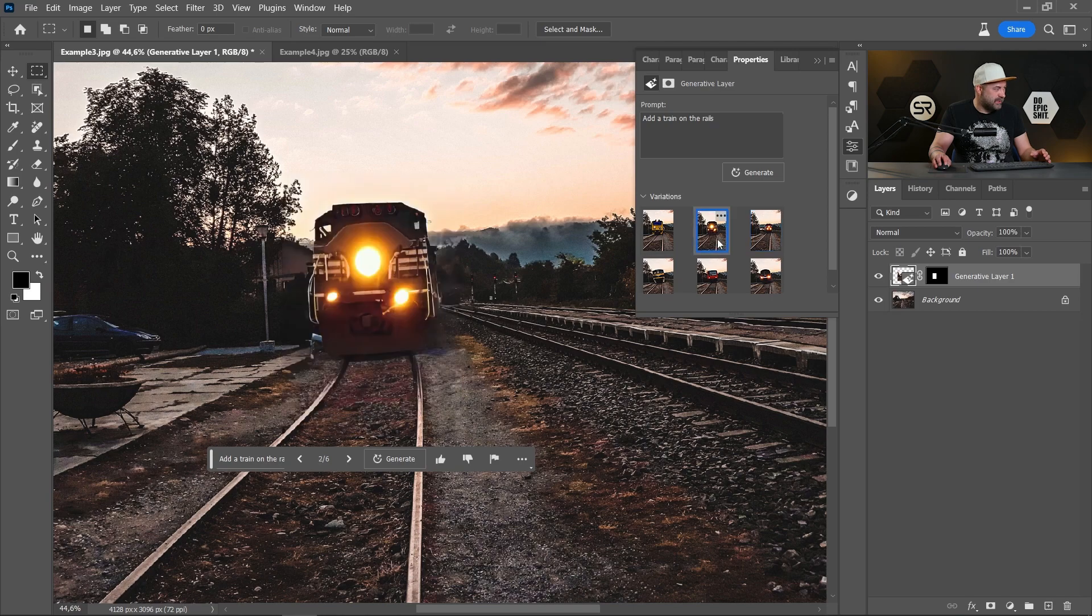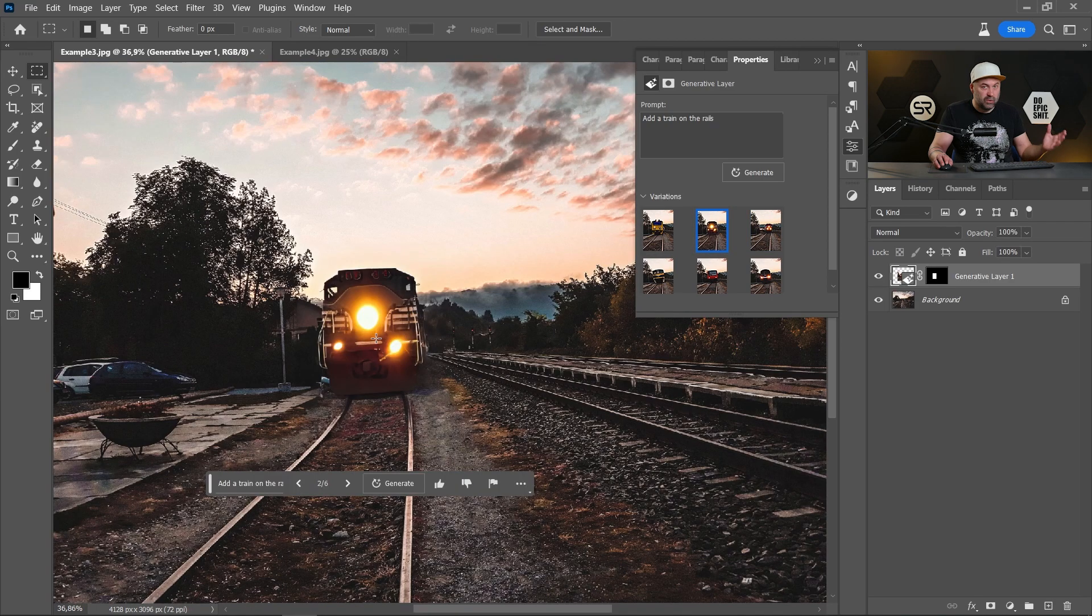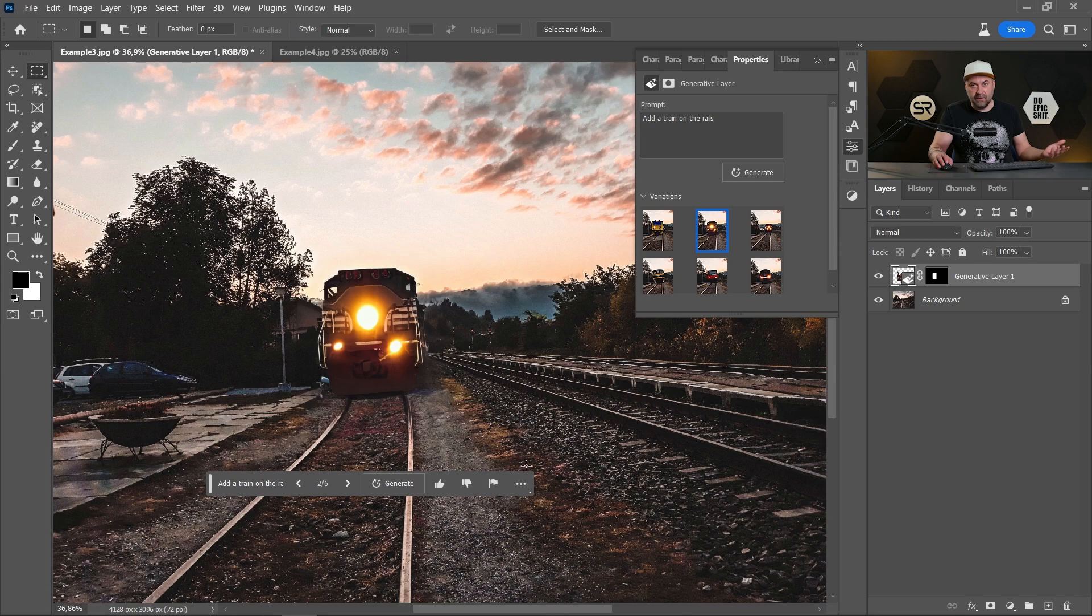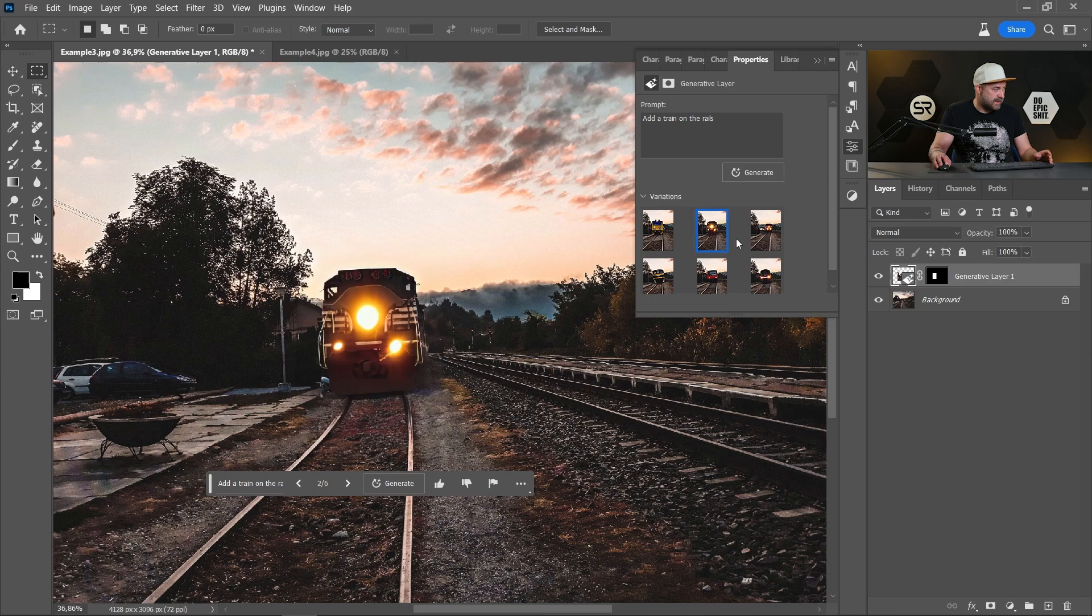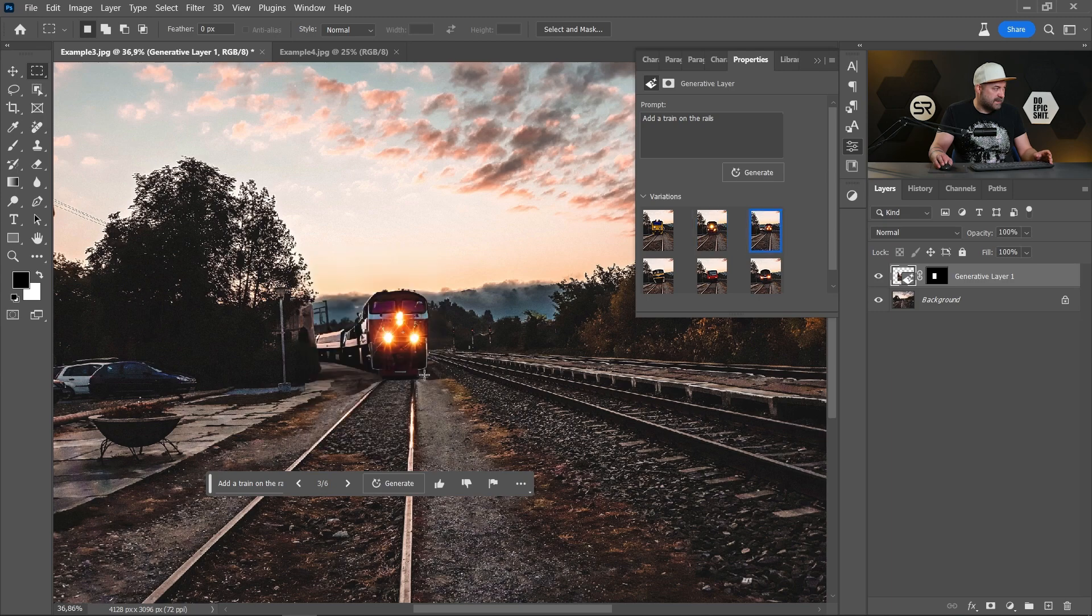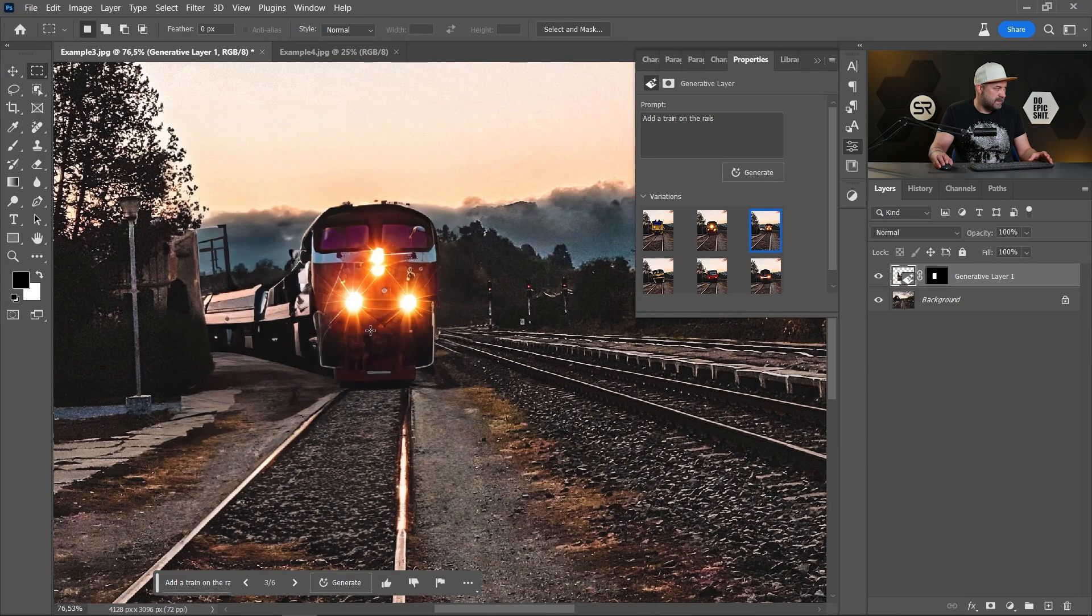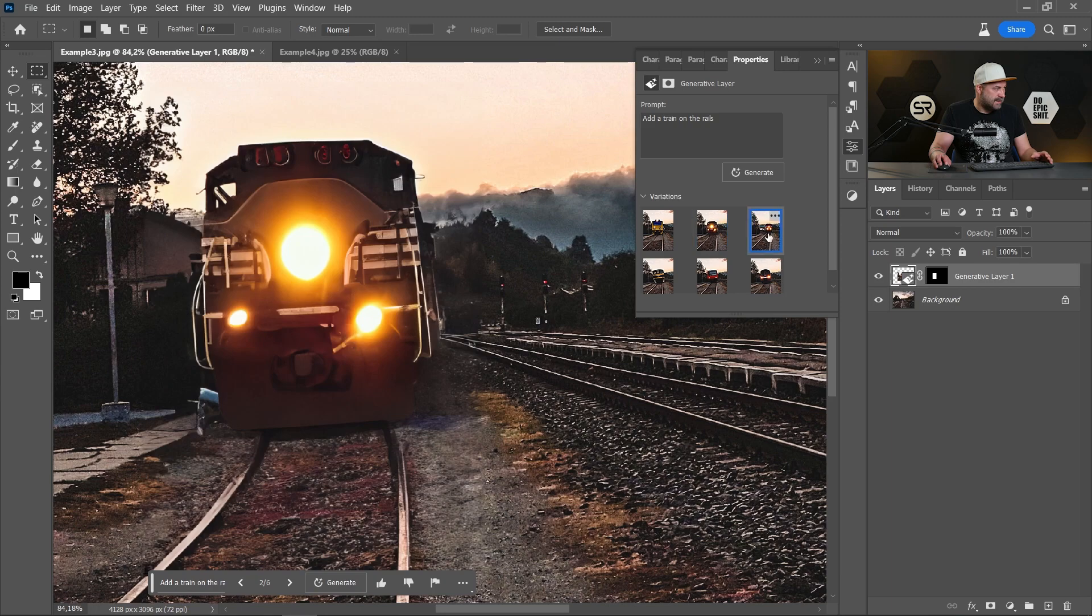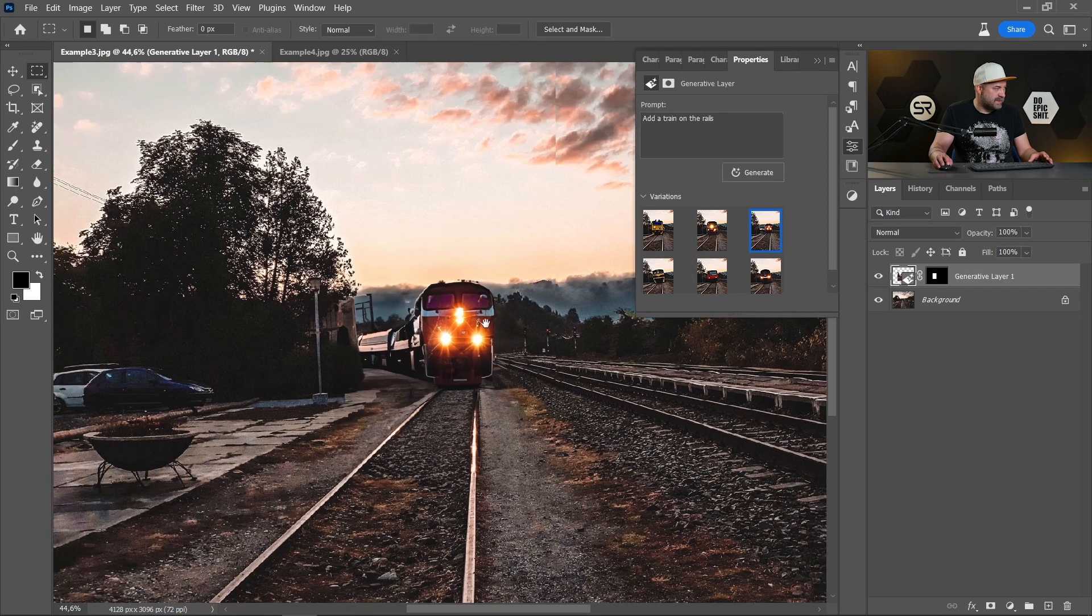It generated also the curve. It's very good. And do you notice that the color of the generated train is matching the overall colors of the image. This is very good. I think this is very good. I'm surprised with the results.